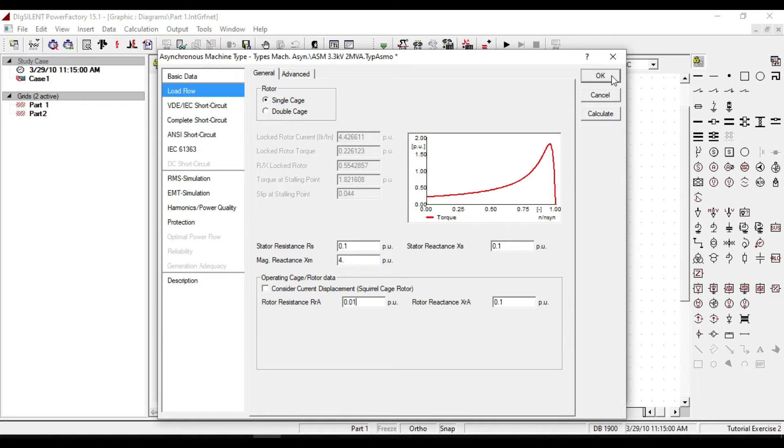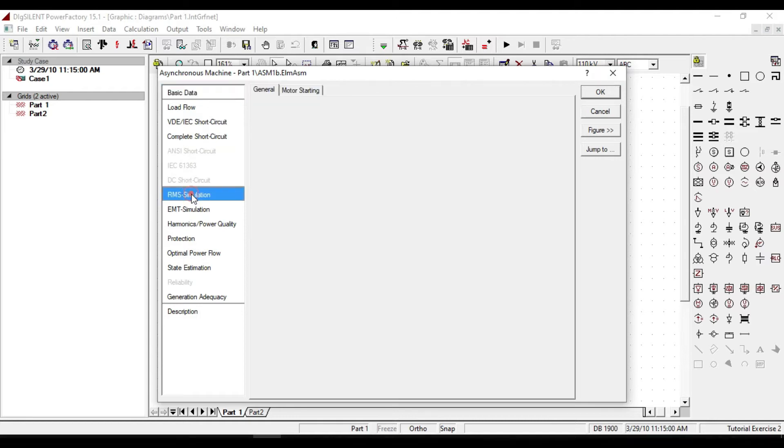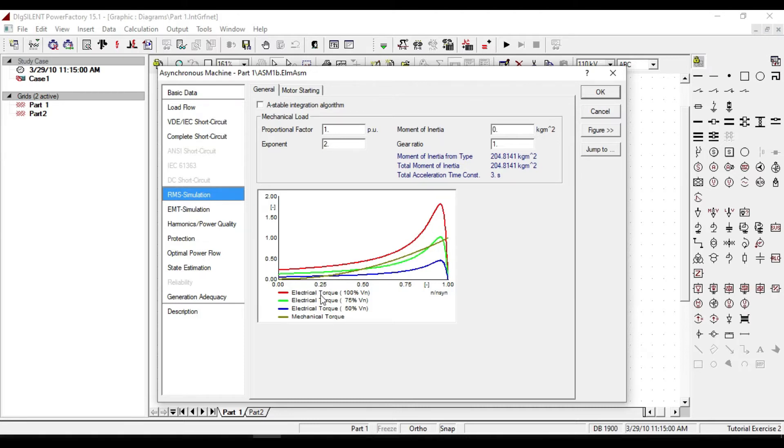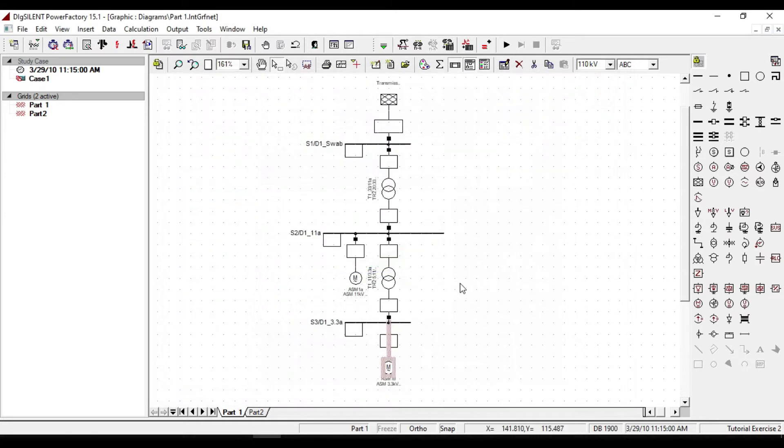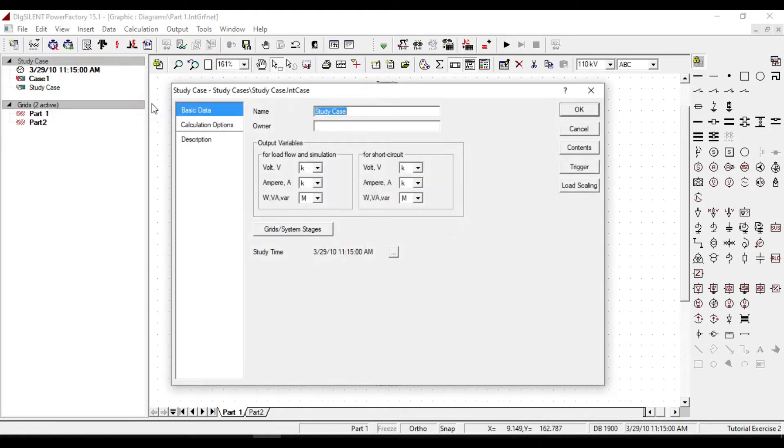If we close the type of this motor and enter to RMS simulation, you will see different characteristics of torque in different percentages. Now let us launch or restart our motor. Before we need to define a study case as motor starting.